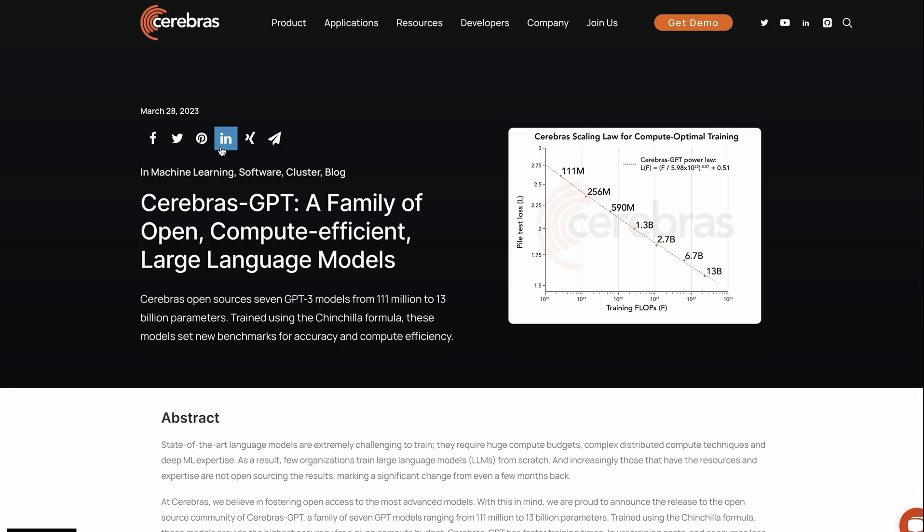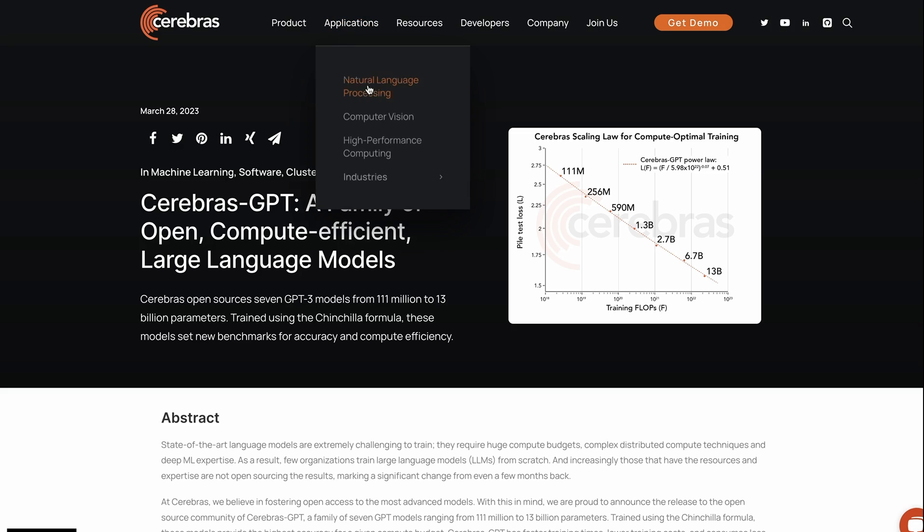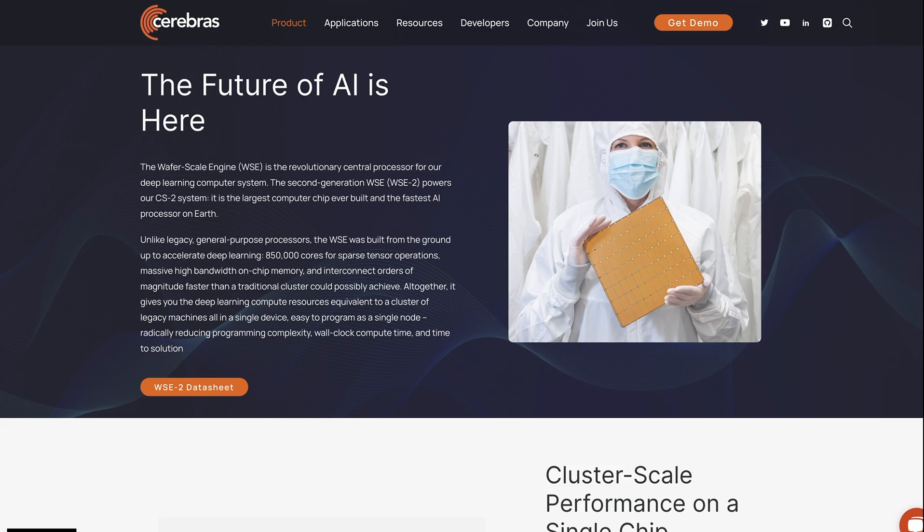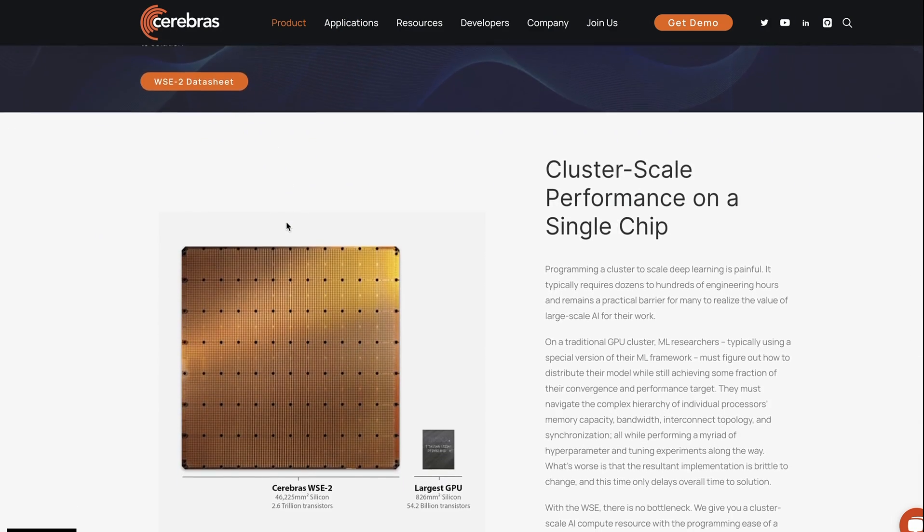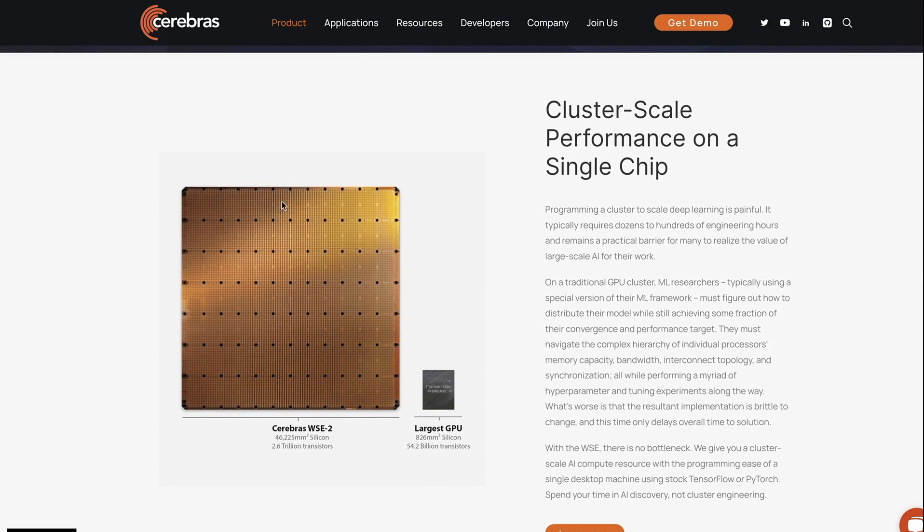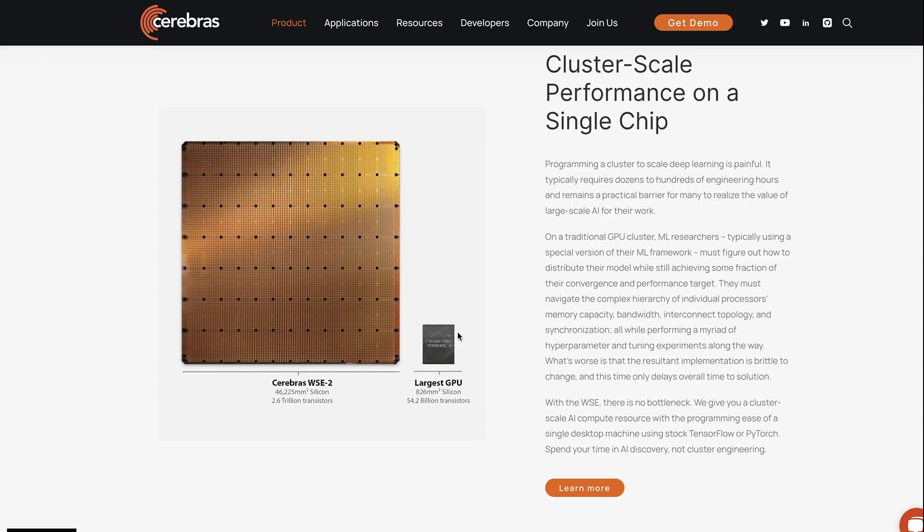Yesterday a company called Cerebras released a family of models which is really interesting that they're calling Cerebras-GPT. If you don't know who Cerebras are, that's not totally surprising. They're a company that has been around for a while. They basically make hardware for training deep learning models and if you look at their hardware it's pretty amazing. They're making these really big wafer chips compared to a normal GPU - these things are huge.